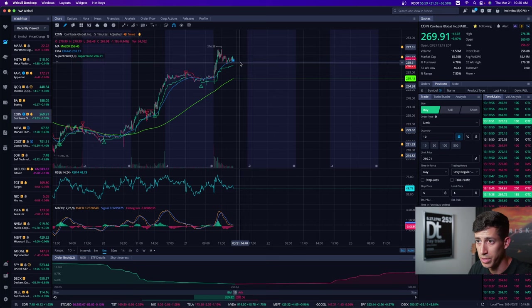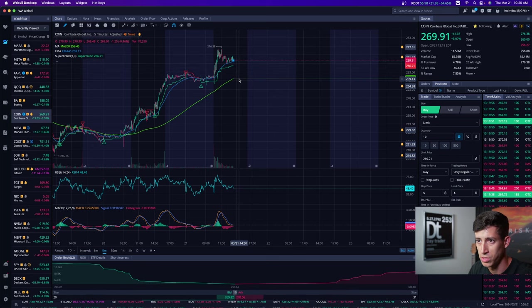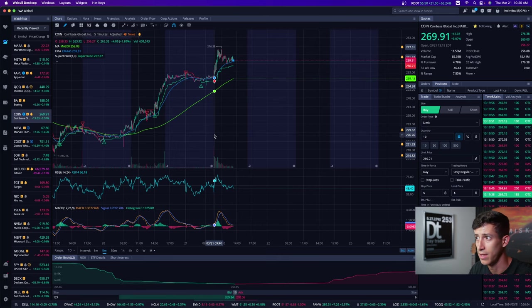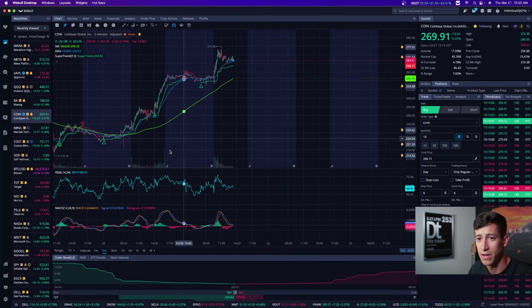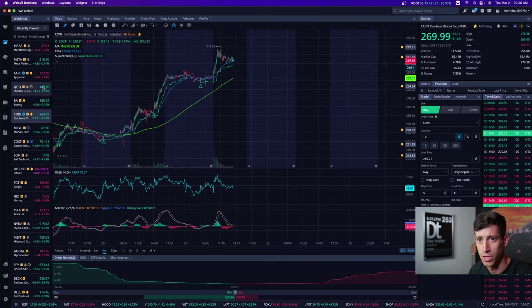But if we begin to break below that five-minute EMA and work towards that five-minute moving average and actively begin to pull back, then that's something that I'd definitely be open to potentially shorting.